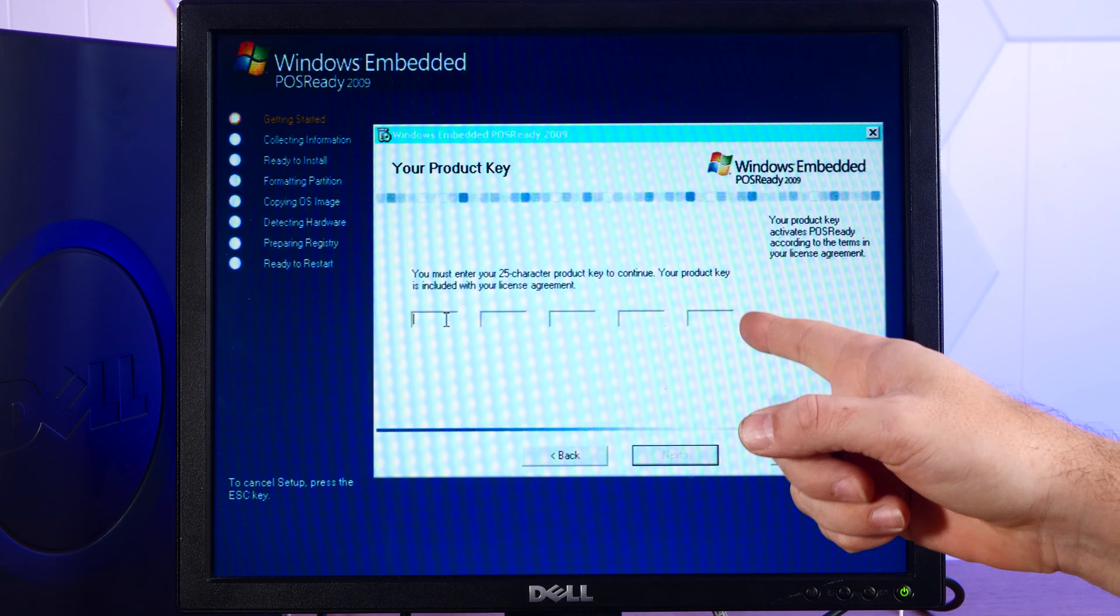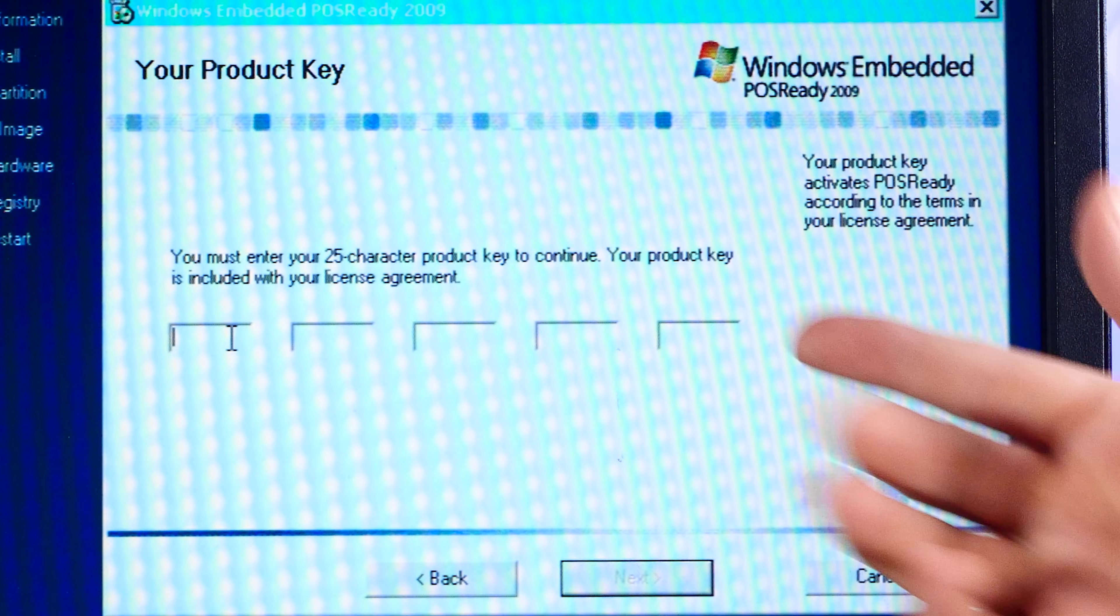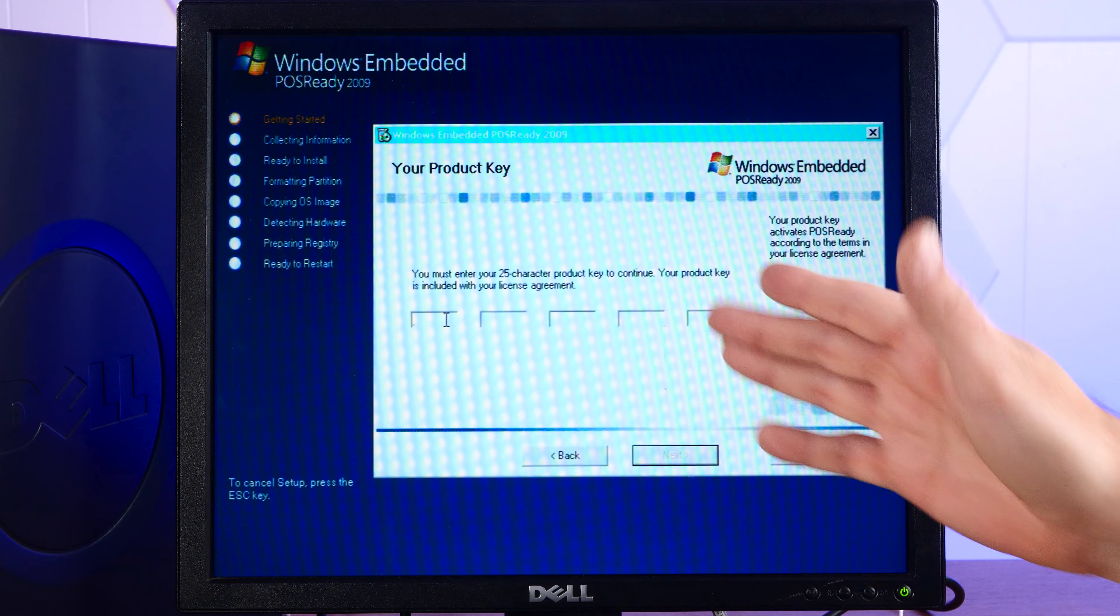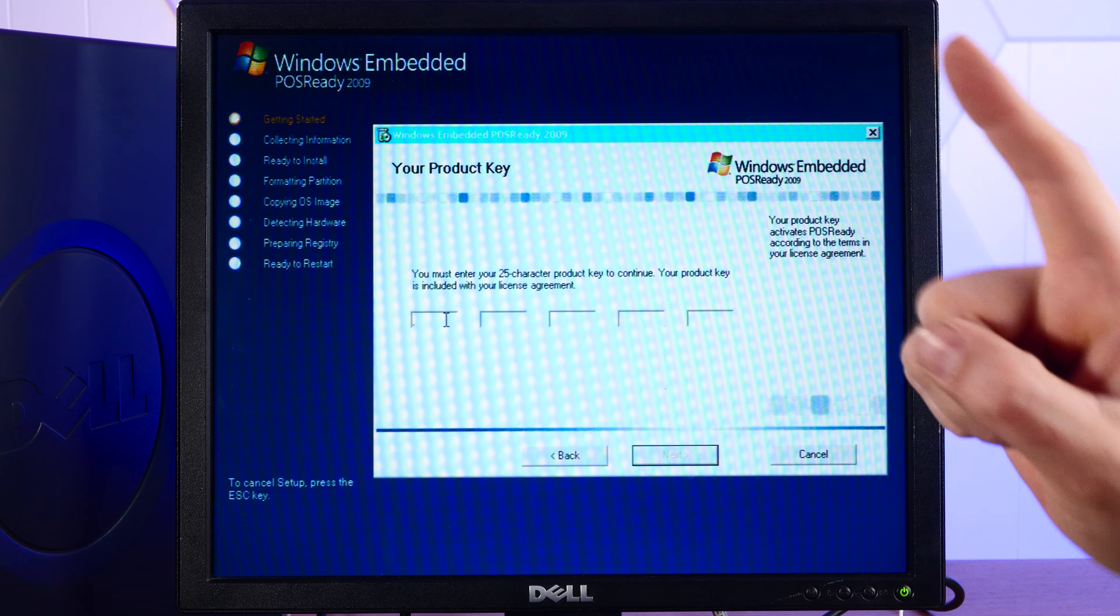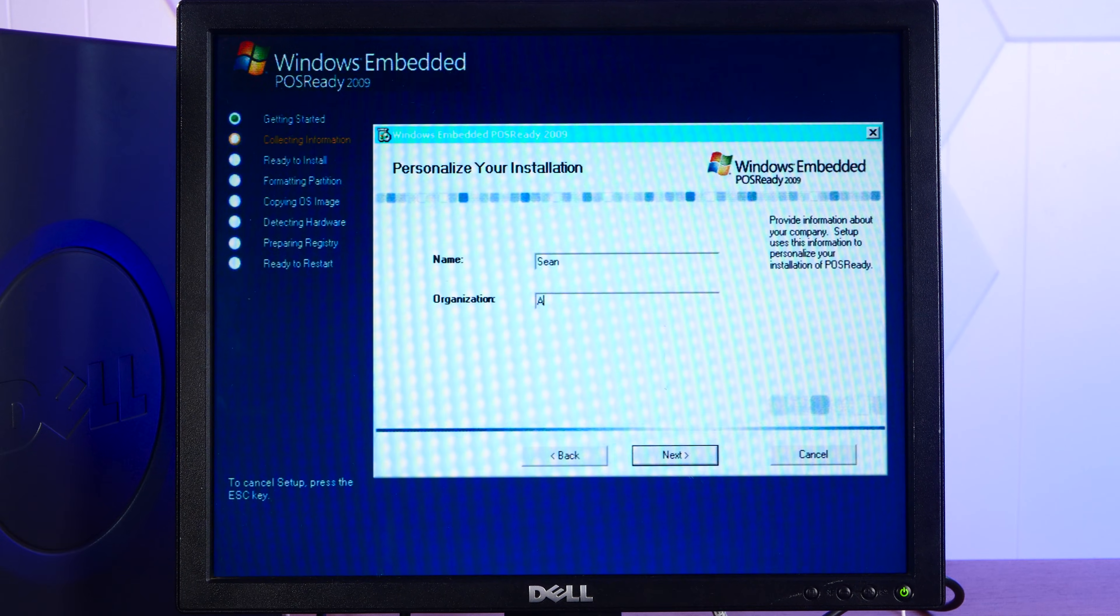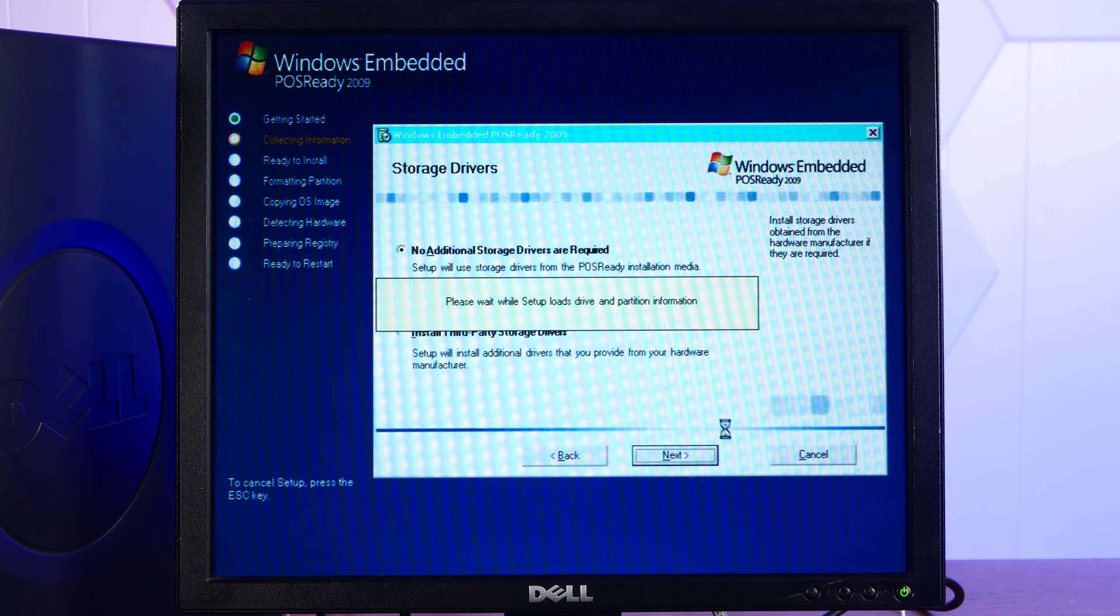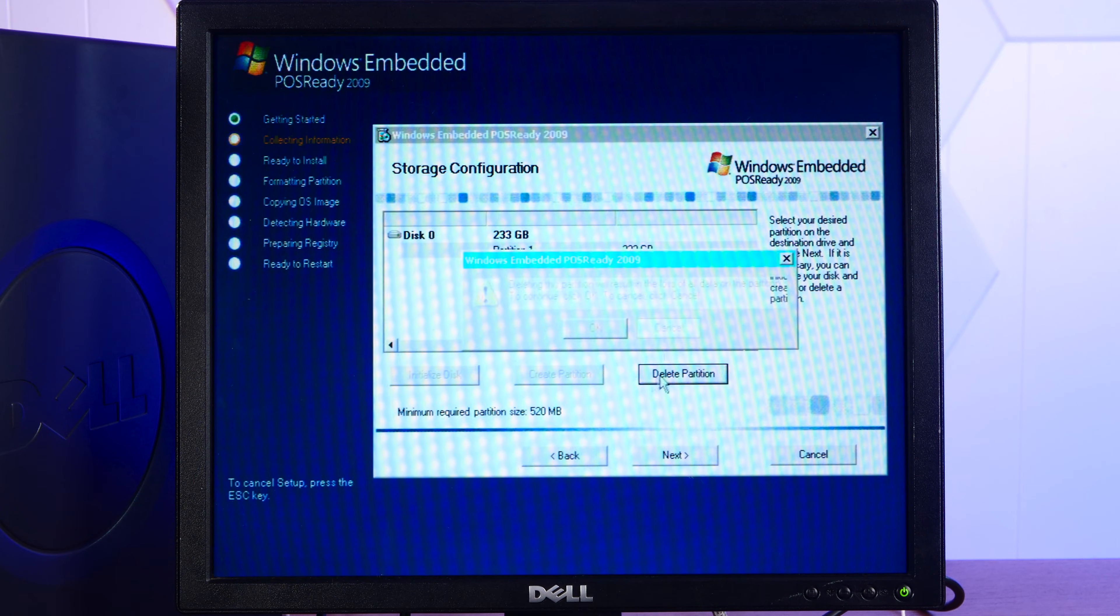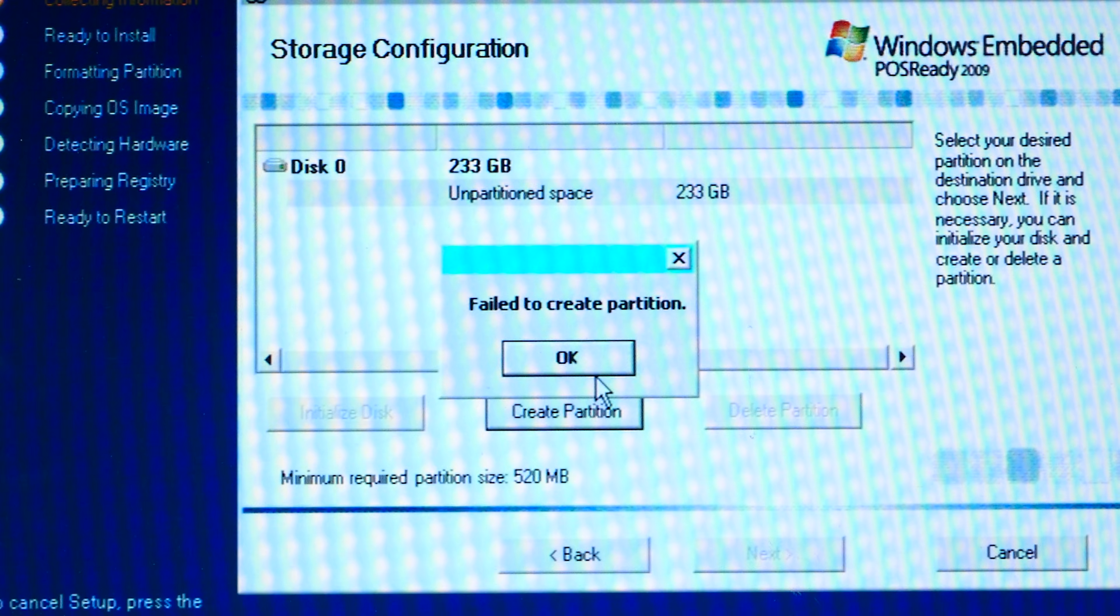And here is where you enter your license key. You can use the evaluation copy with an evaluation license key, or you can enter your authentic product key for a full version at this juncture. Assuming, of course, you legitimately have a genuine product key. Do not pirate software. All right, name, organization, no additional storage drivers, I guess. Yeah, there's our SSD. Delete whatever was on there before. Create a partition. Looks good.